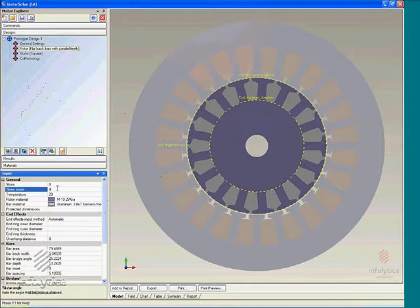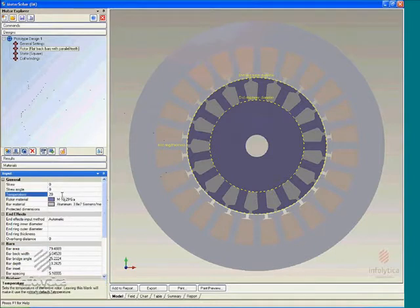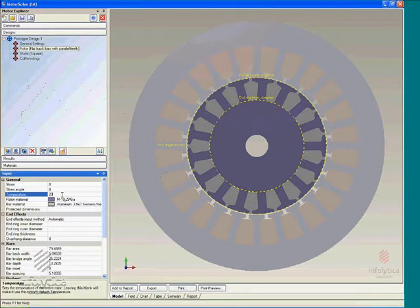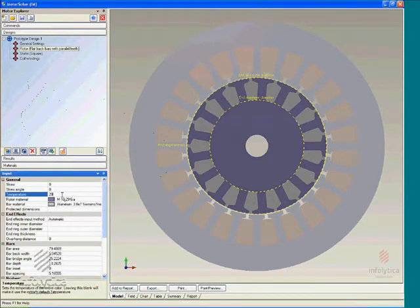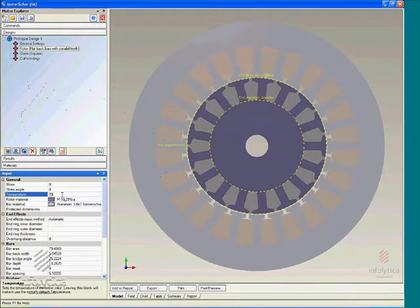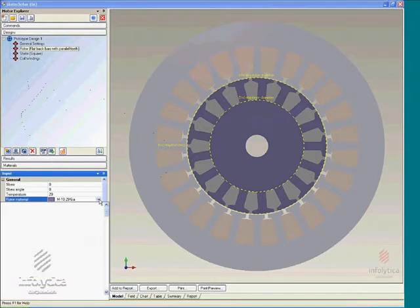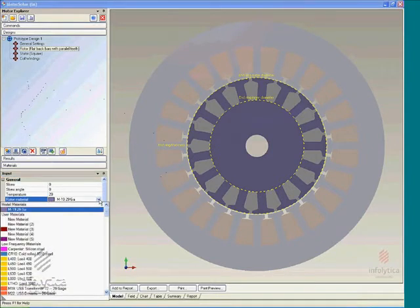The user can also specify temperature if temperature-dependent material data are available or have been supplied. The rotor lamination materials are selected from the materials library.